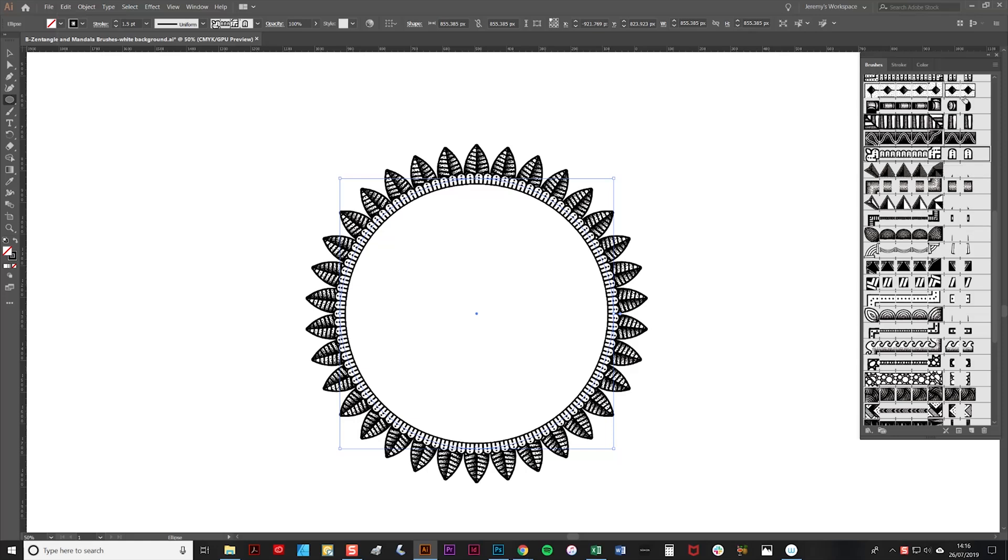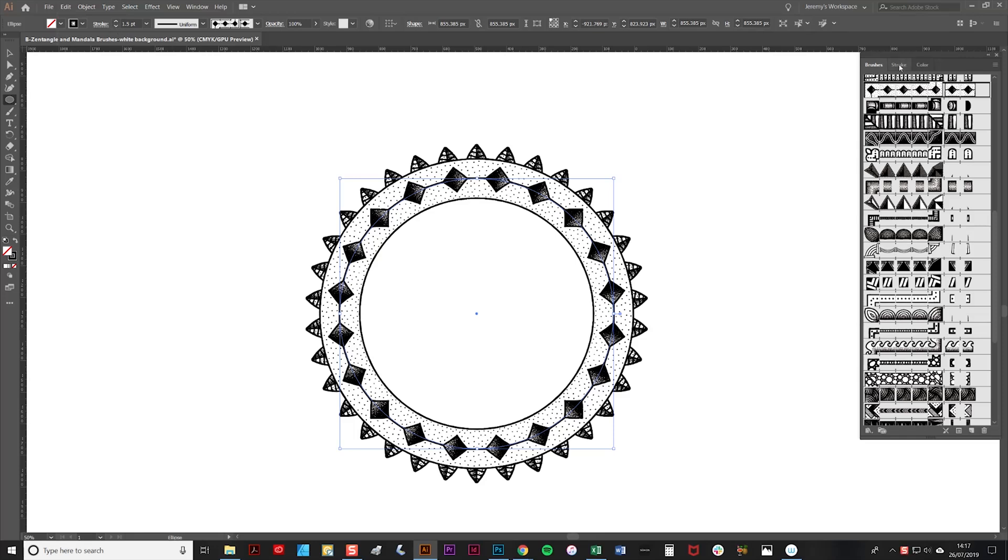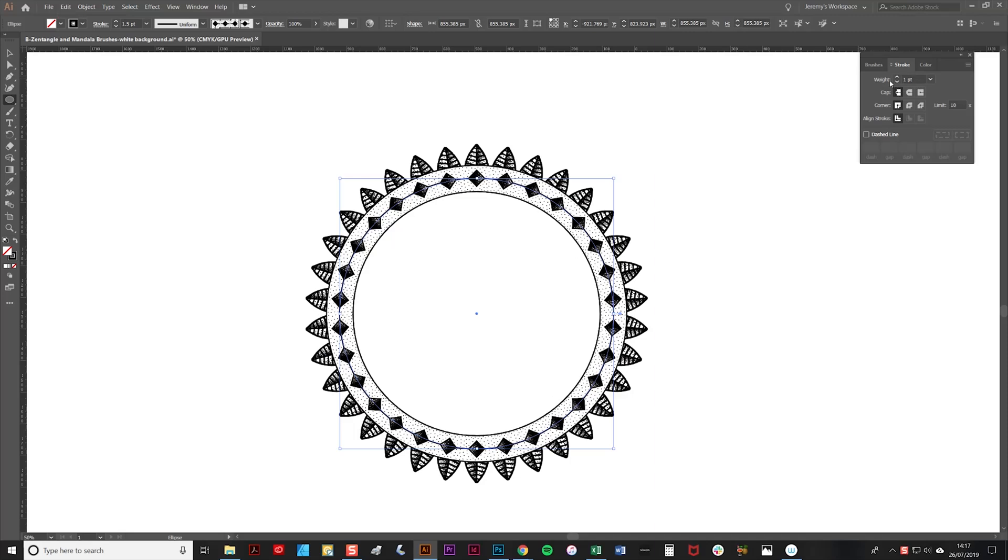As you can see, that's way too big. We don't want that there, so what we'll do is we'll first of all shrink down the stroke width a little bit so that it's one point instead of 1.5.